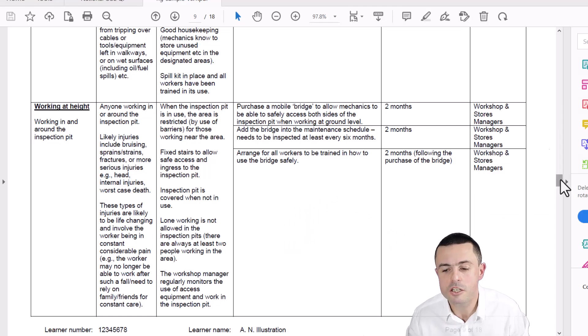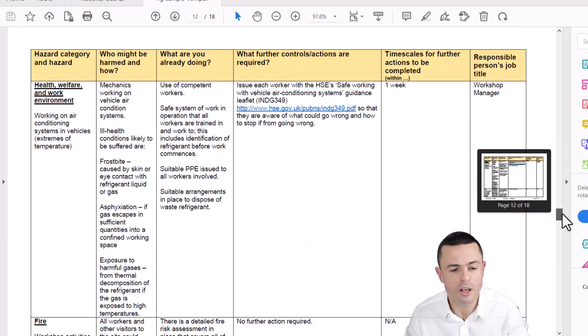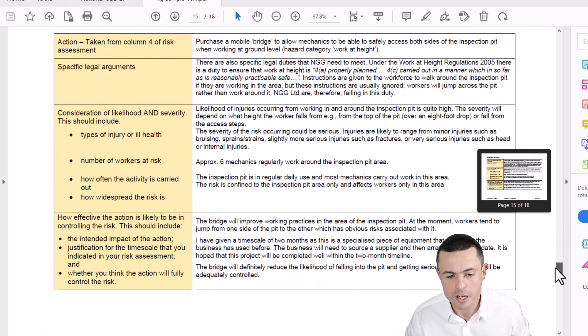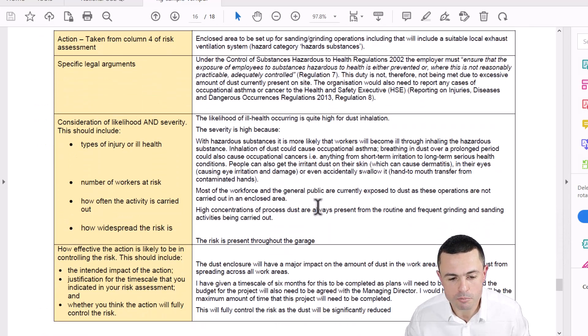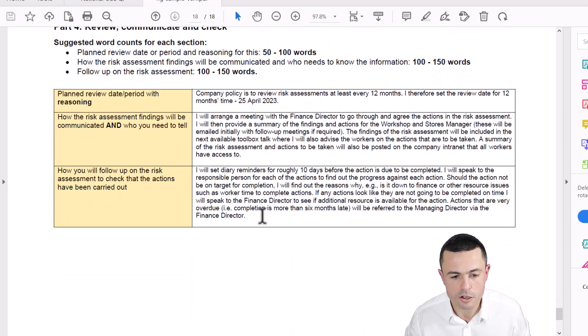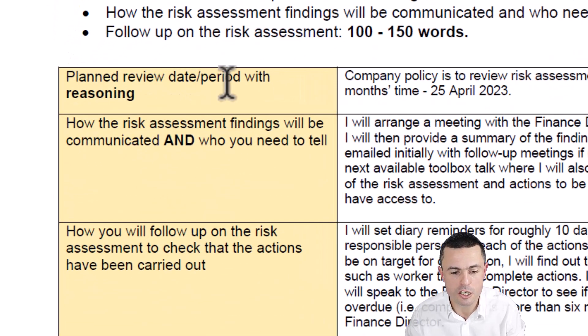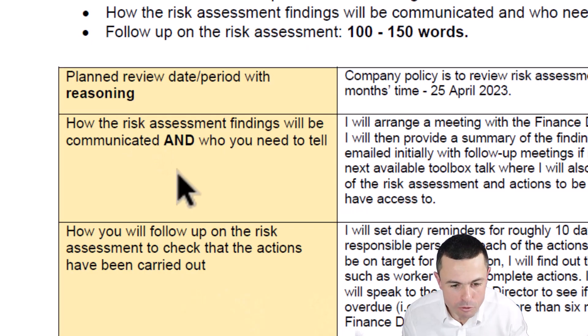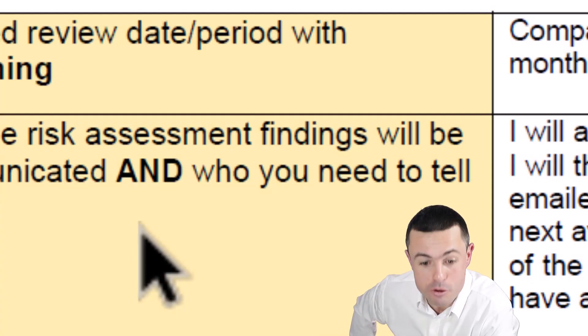Anyway, this whole NG2 document - the risk assessment doesn't have bullet points, but all of this other stuff tells you what to put in. If we look at the back, you get to the review section, and it says planned review date/period with reasoning - in bold - with reasoning, like why that review date and not another. And how the risk assessment findings will be communicated, and in bold capital letters: don't forget this bit - who you need to tell.